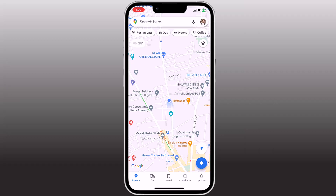Hey guys, Wahazman here. In this video, I am going to show you how to set a fake GPS location on your phone.